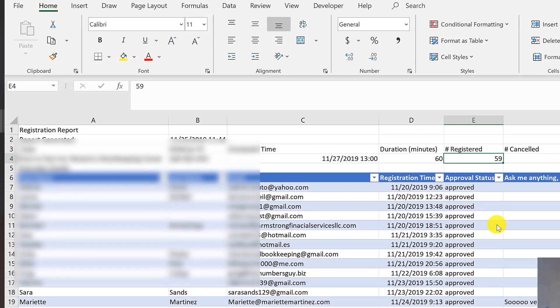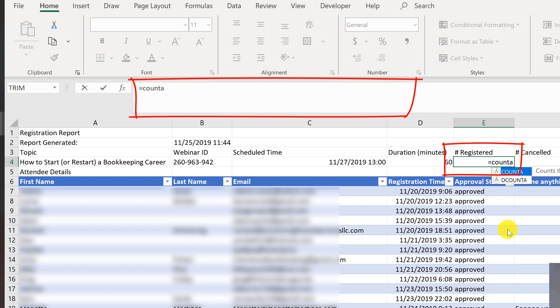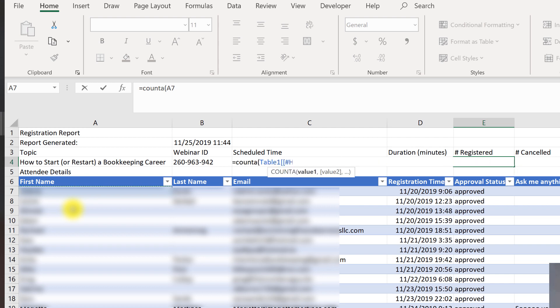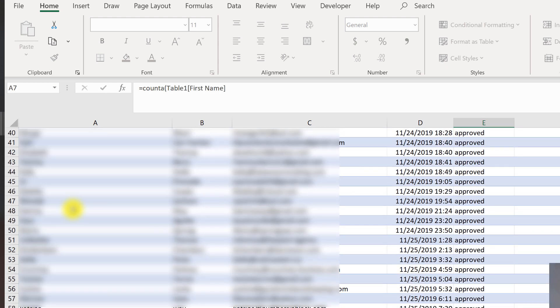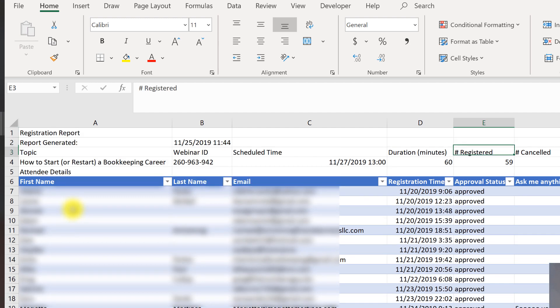And over here, the formula is equals count A. That just counts the number of cells in a range that are not empty. Open parentheses. And I'll just pick on the first name because that's one thing for sure everybody here is going to have. And I hit enter.